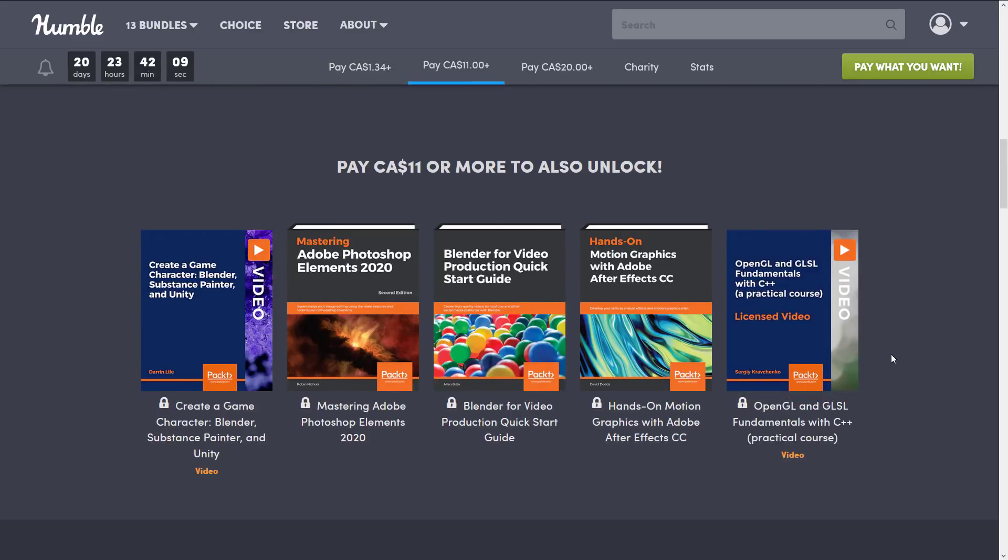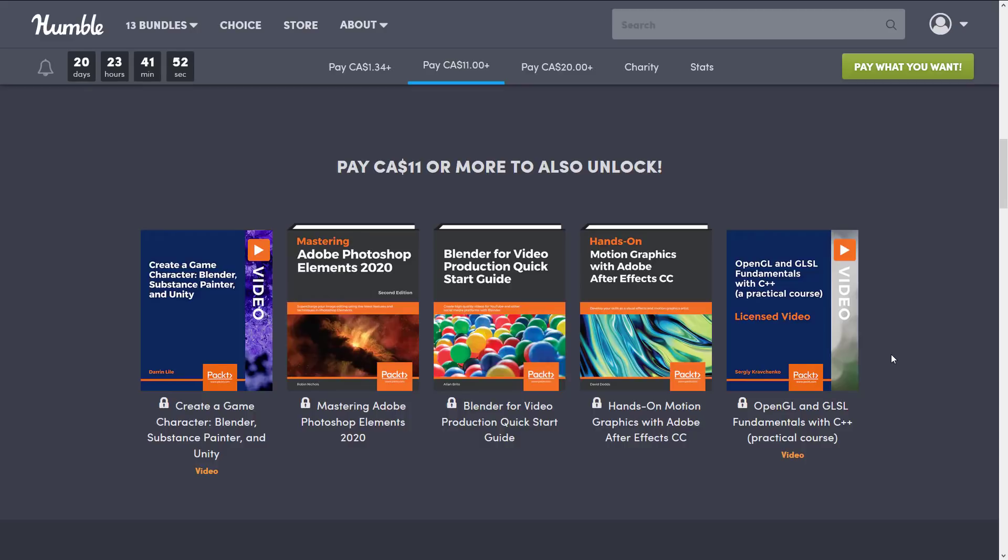So we're jumping up to the second tier which I'm going to believe is eight dollars USD. We got here Create a Game Character: Blender, Substance Painter and Unity - nice full swath art stack kind of book there, or sorry video I guess in that case.